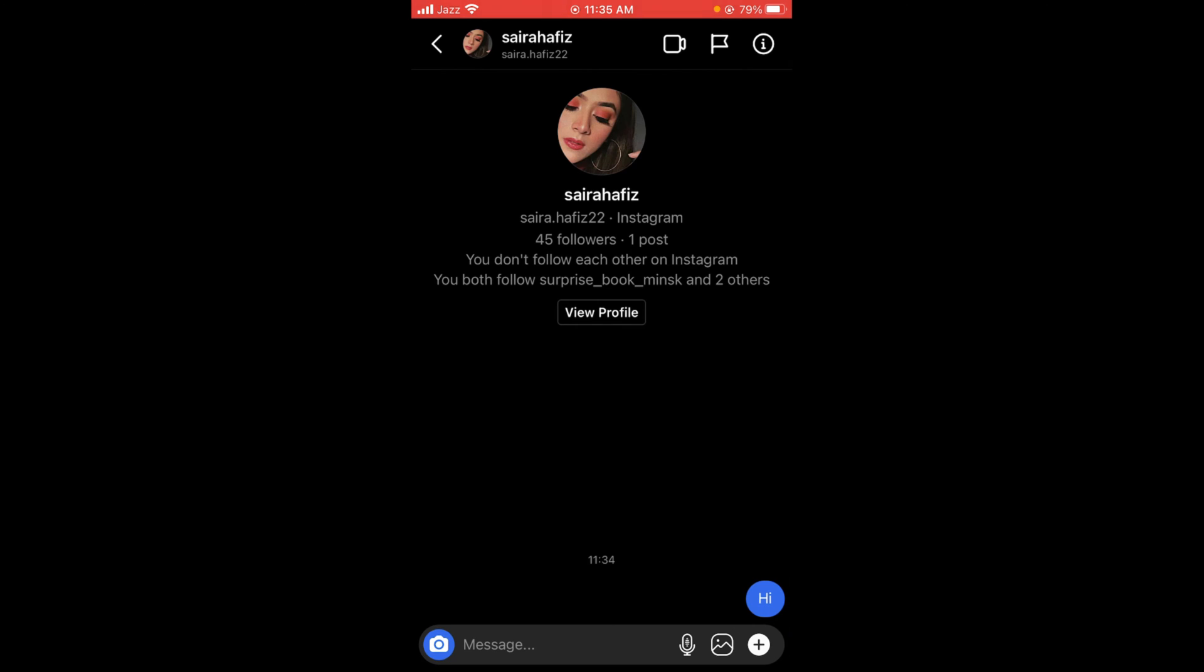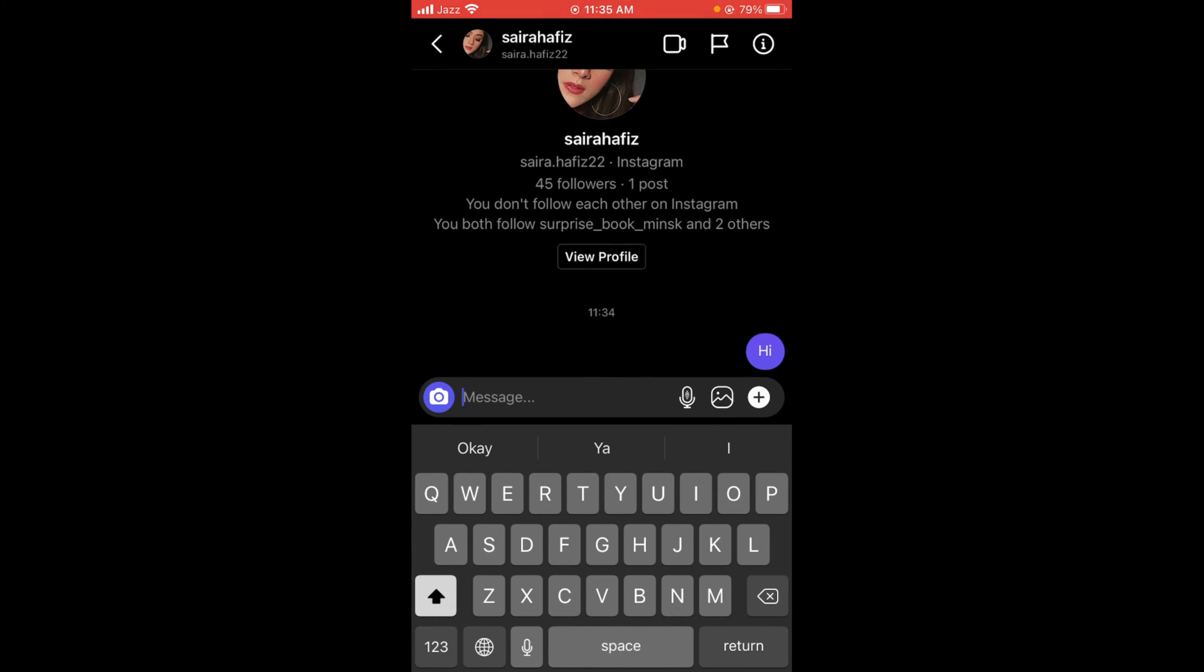You cannot send a blank message by just pressing on the spacebar.